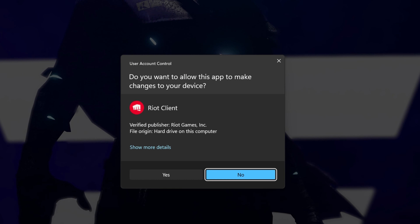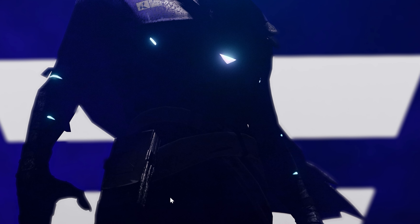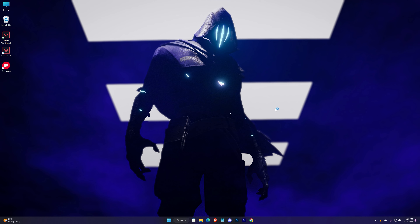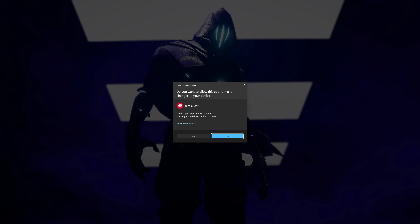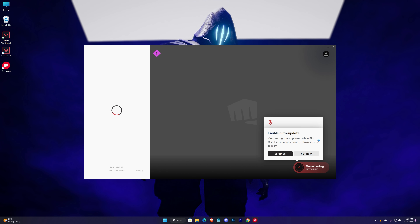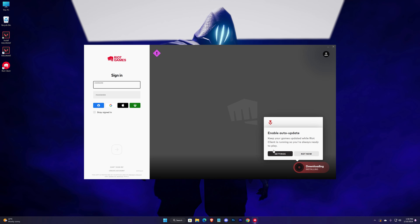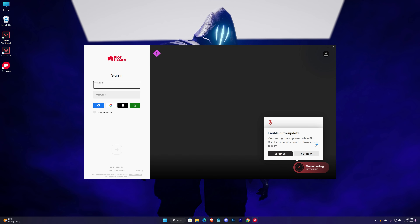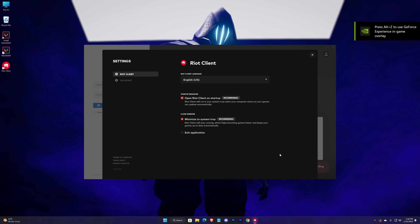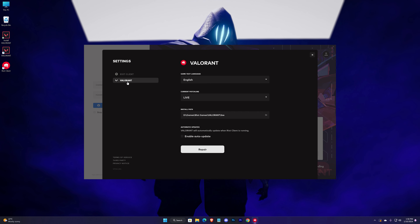Accept any additional prompts during installation. Then go to Settings, find Valorant, and check Enable Auto Update.